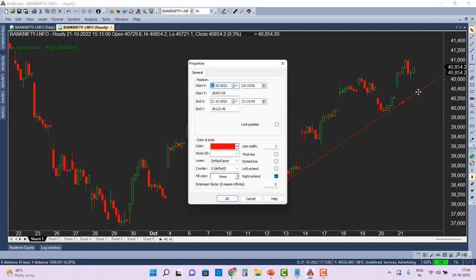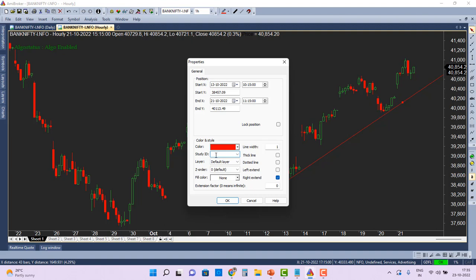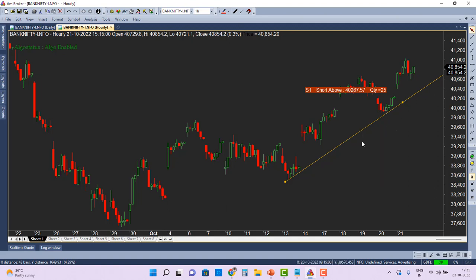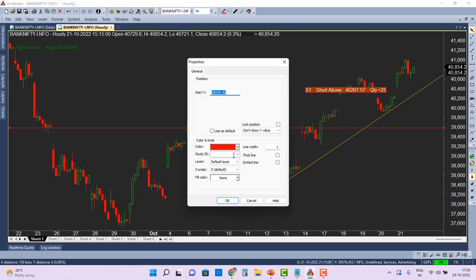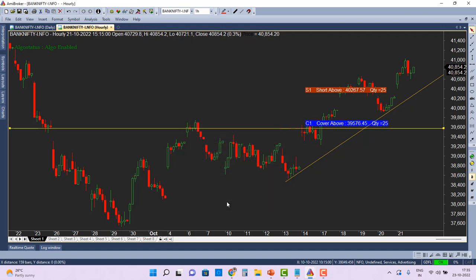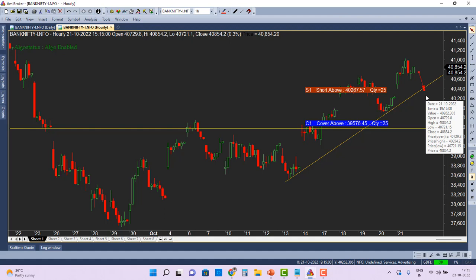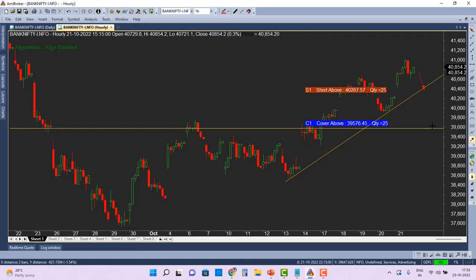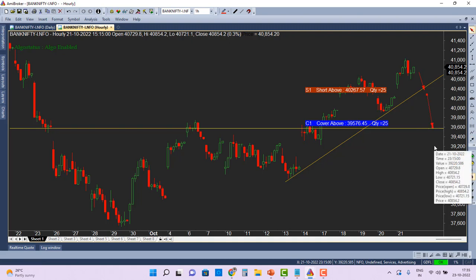Now I'm on the hourly time frame and I'm going to draw a trend line. Whenever the trend line gets broken, I want to transmit that into an order. I double-click the trend line and enter study ID S1 with an orange color — so when the trend line breaks down, a short entry is triggered. For the profit target, I double-click at the 39,600 level and assign study ID C1 with a yellow color. When the price breaks down and touches that target level, the open position is automatically closed.